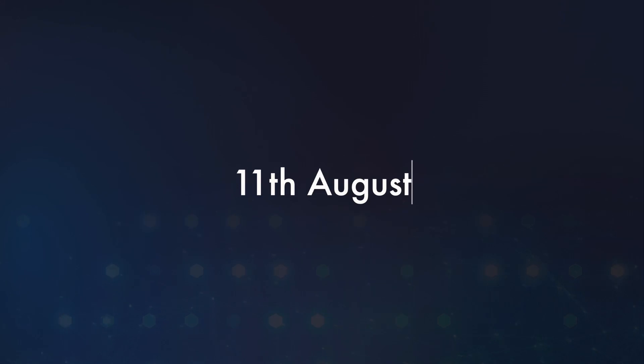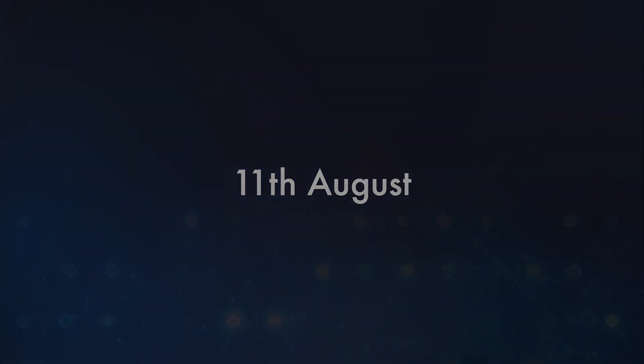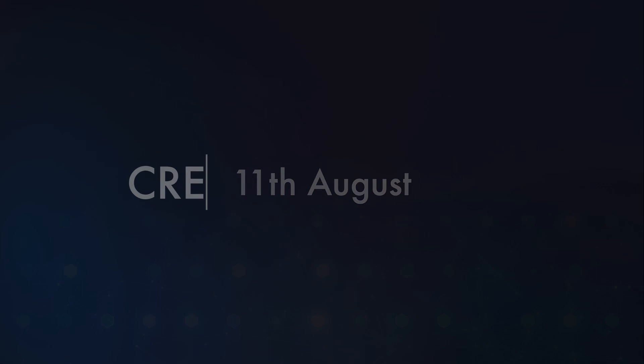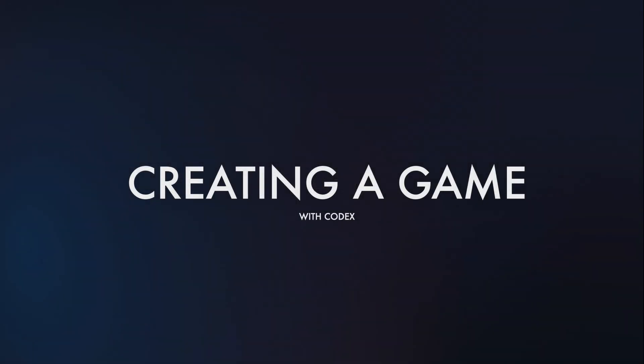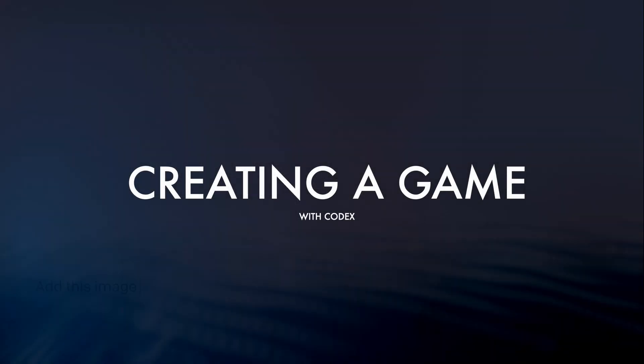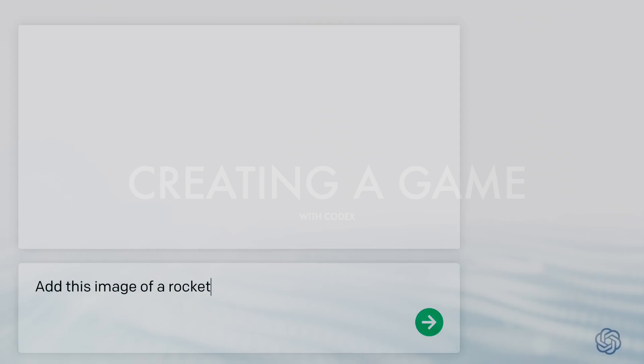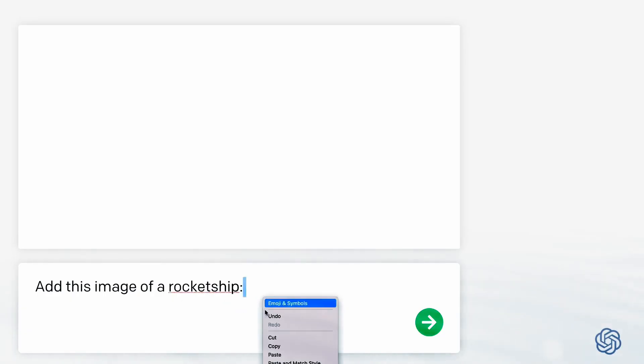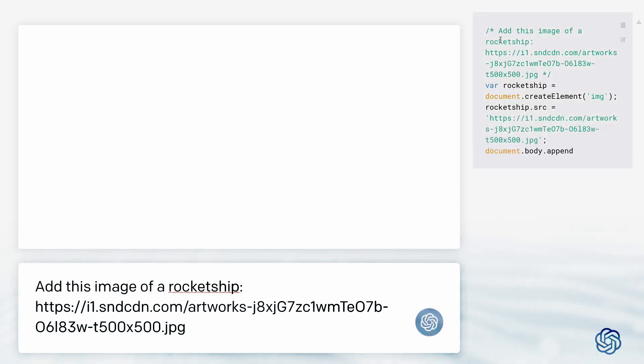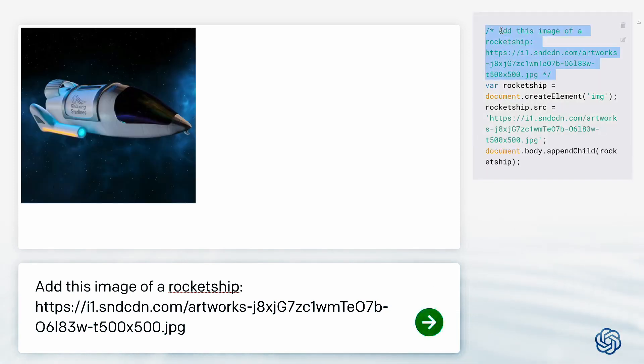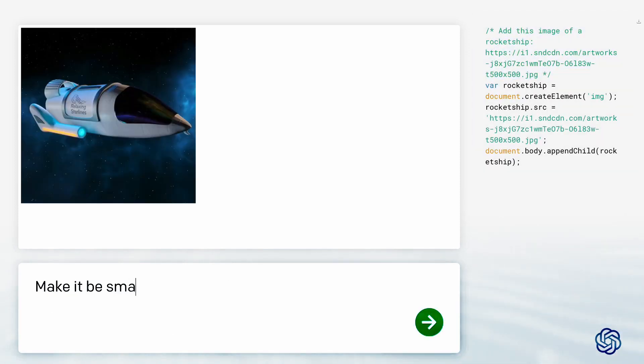Yesterday, OpenAI had a livestream showcasing different kinds of problems. I want to show you some of that. They start out by telling the model to add this image of a rocket ship to the page. And yeah, it works. It just works.